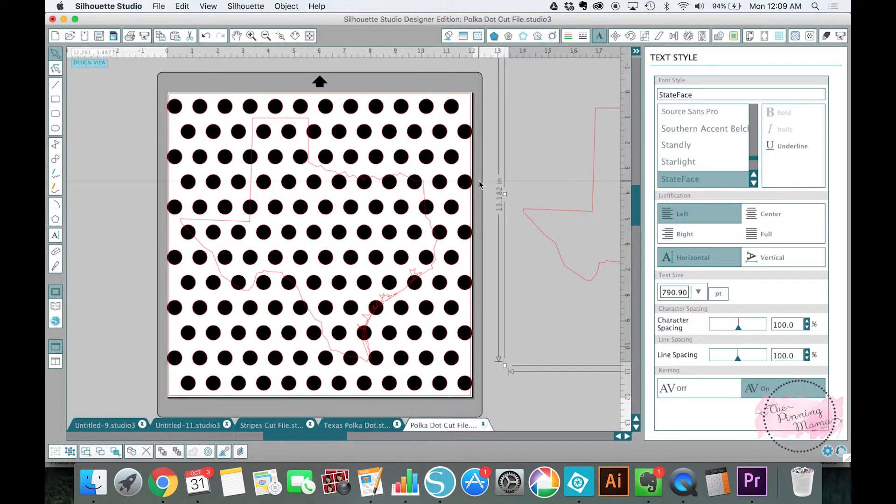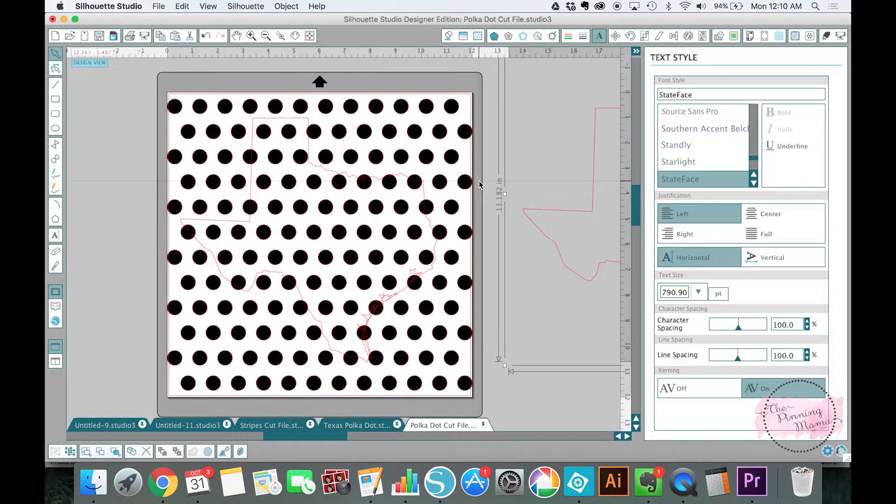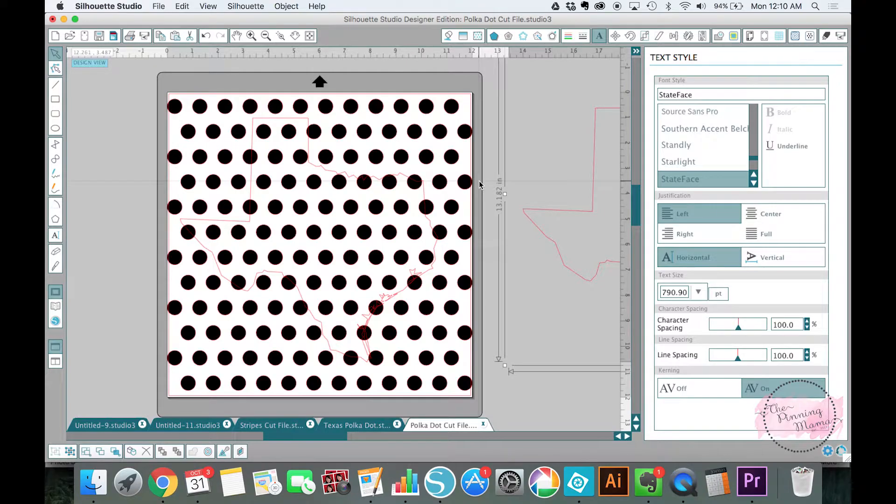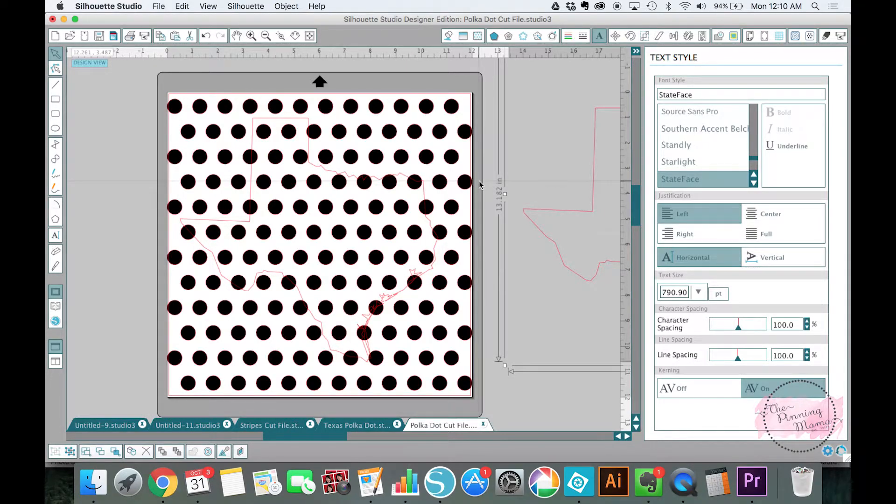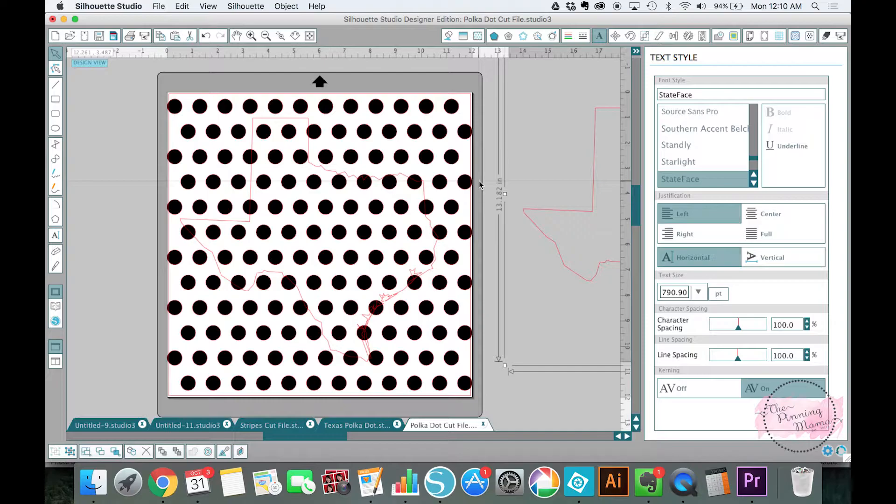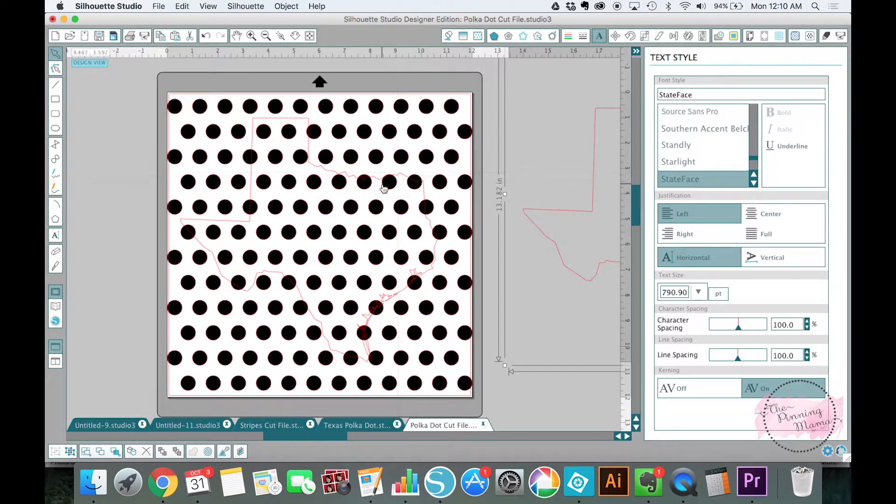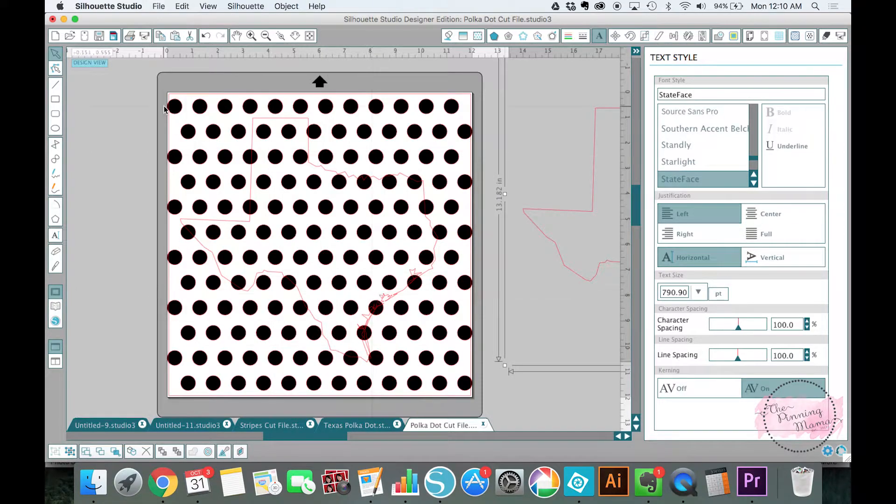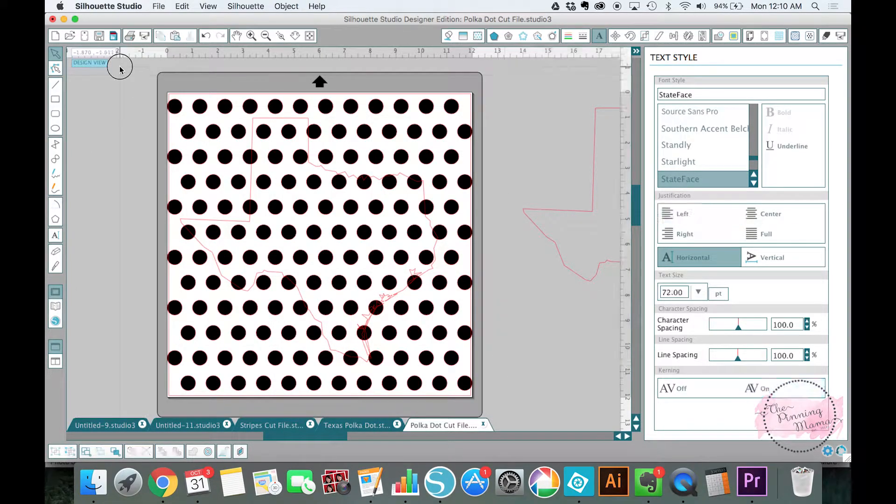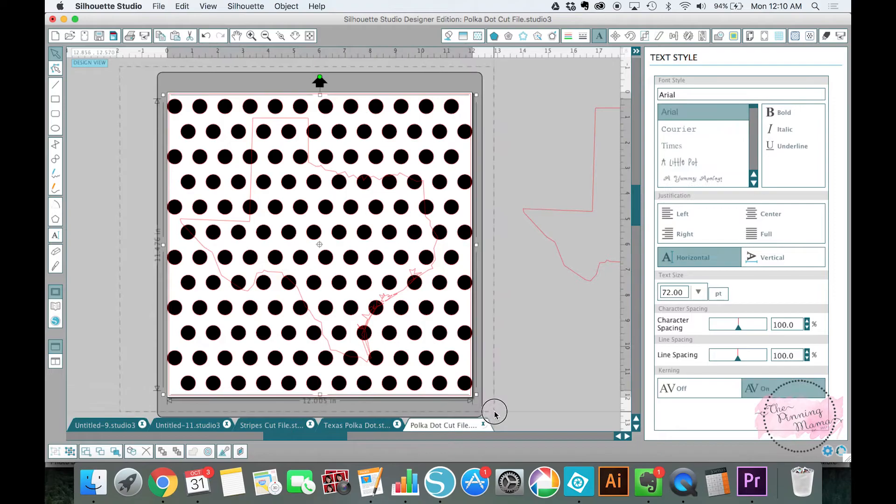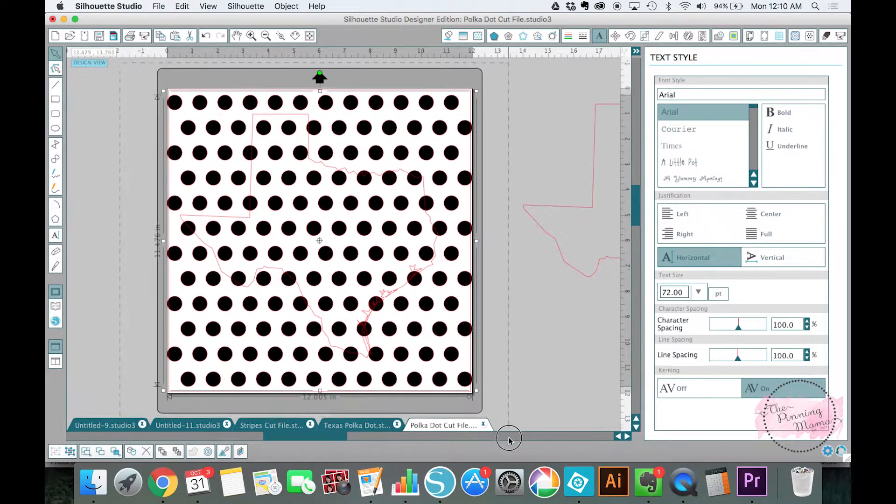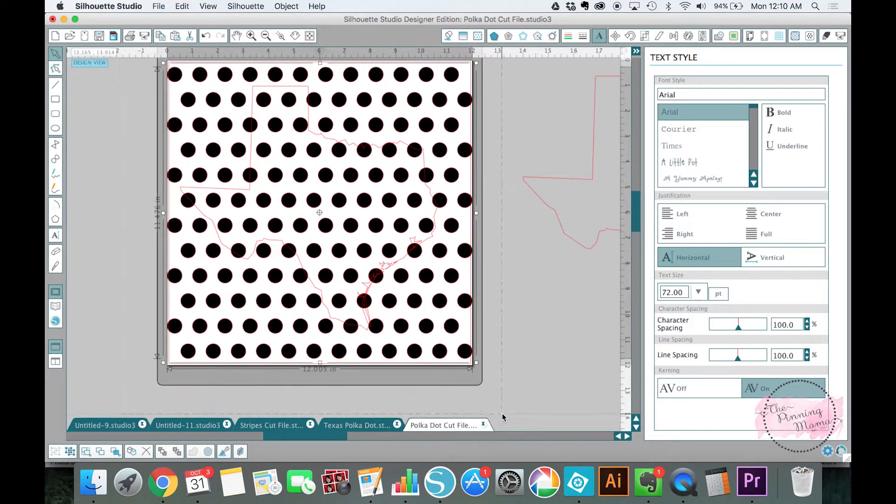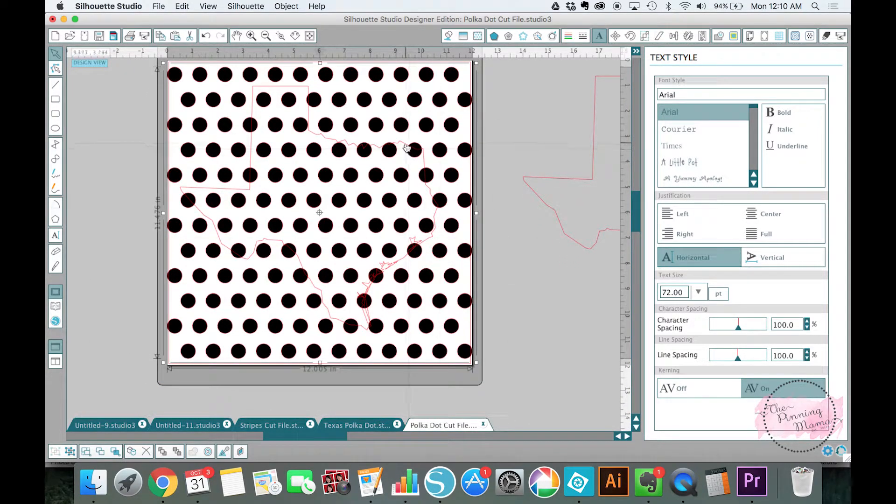Okay, so now that we've done that we said that we are going to do this using the crop tool and the crop tool is such an amazing tool because it makes really cool things super easy to do. So what I'm going to do with the crop tool is I want to crop these polka dots into the shape of my Texas. So I'm going to make sure that I select my polka dots and my Texas.